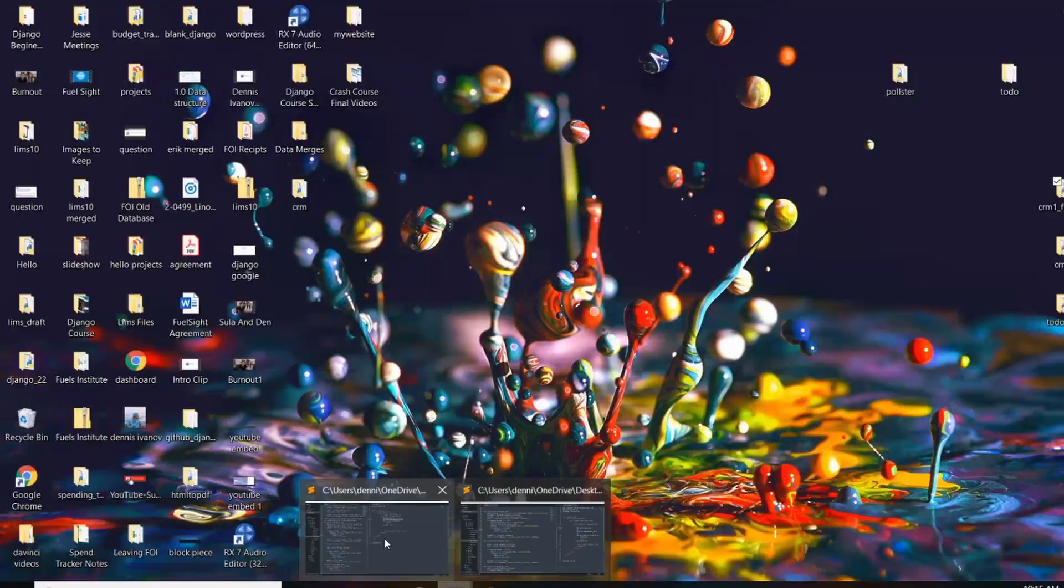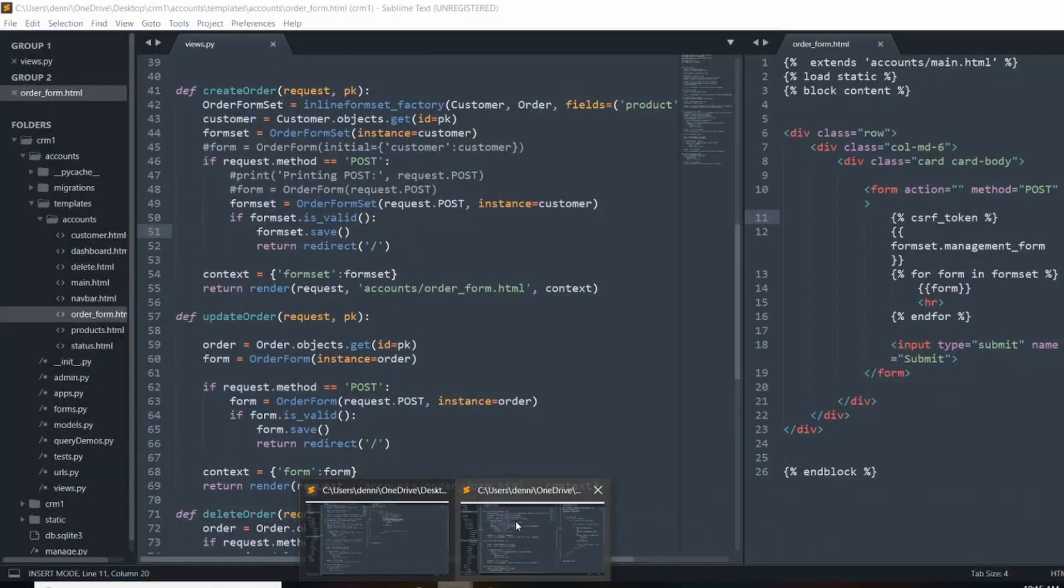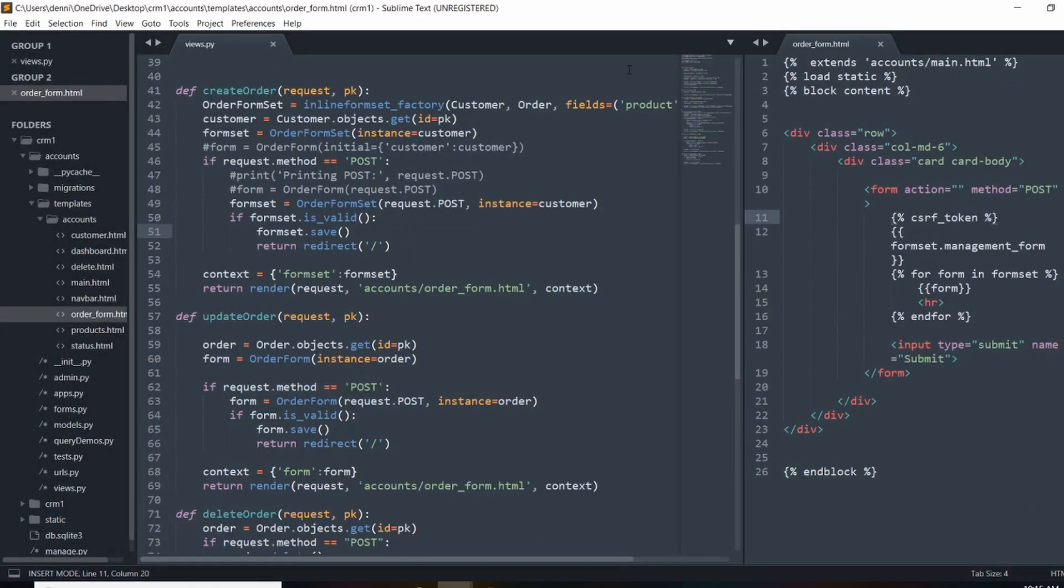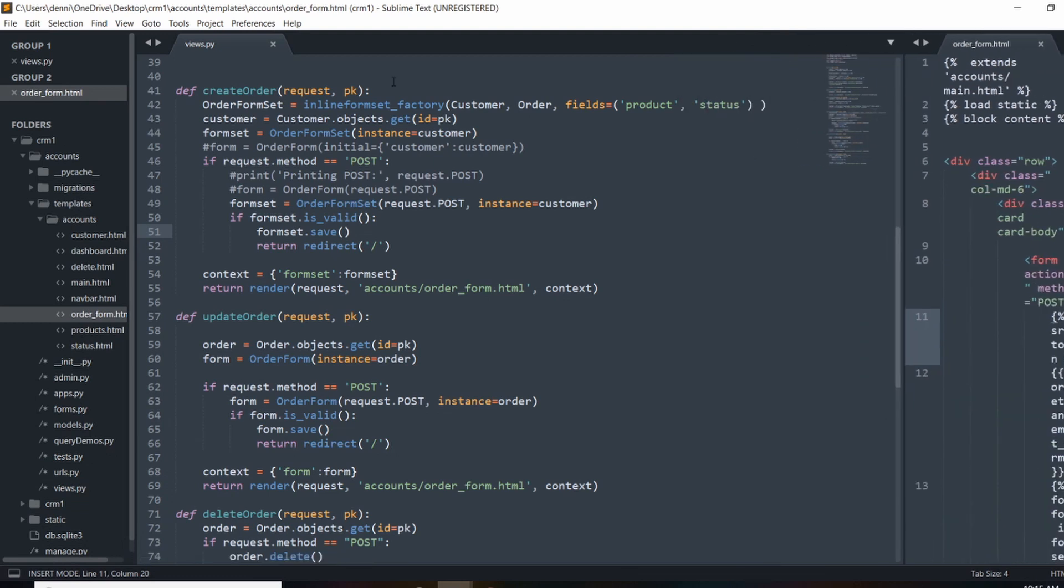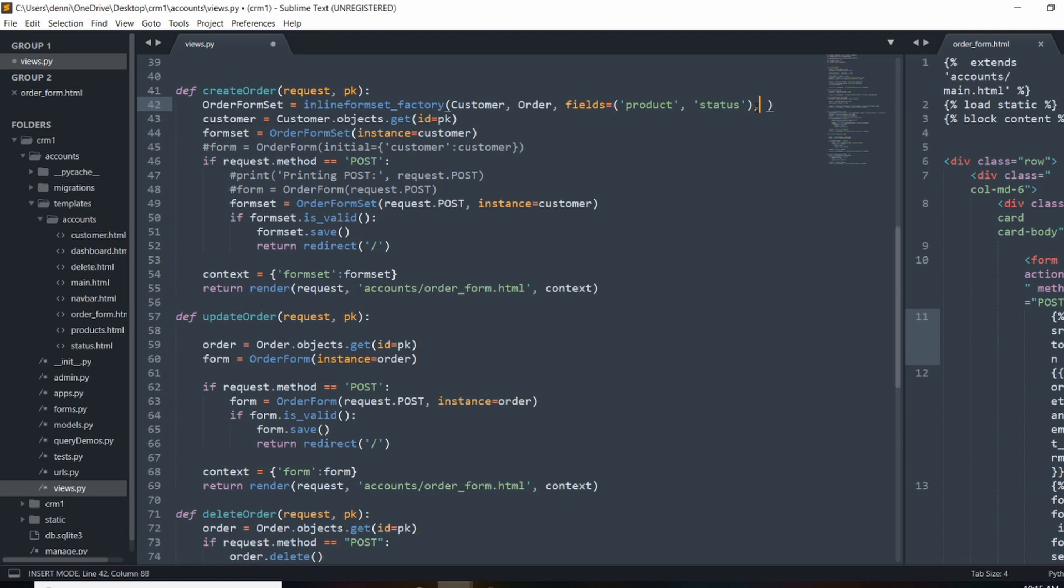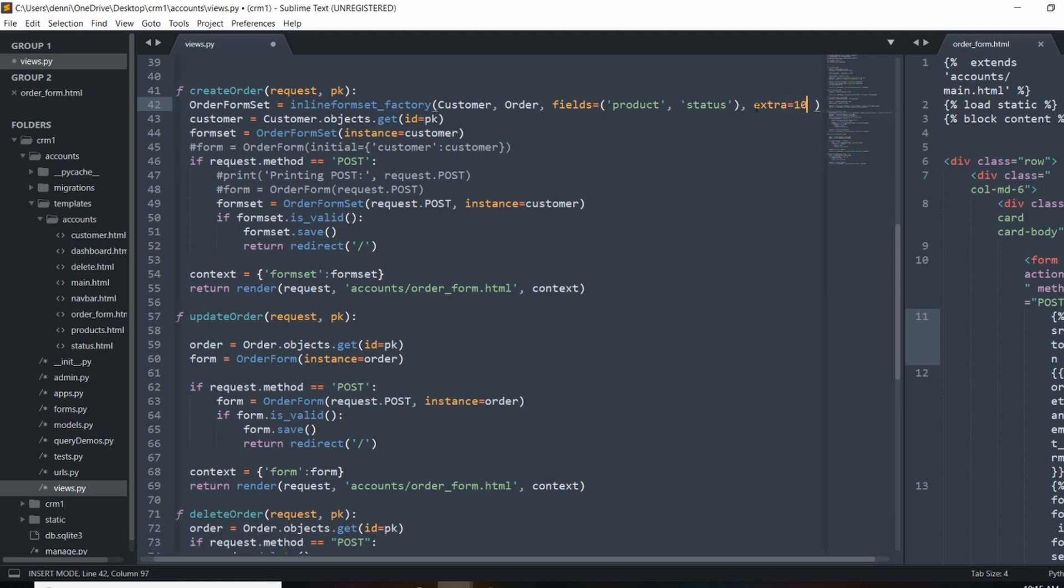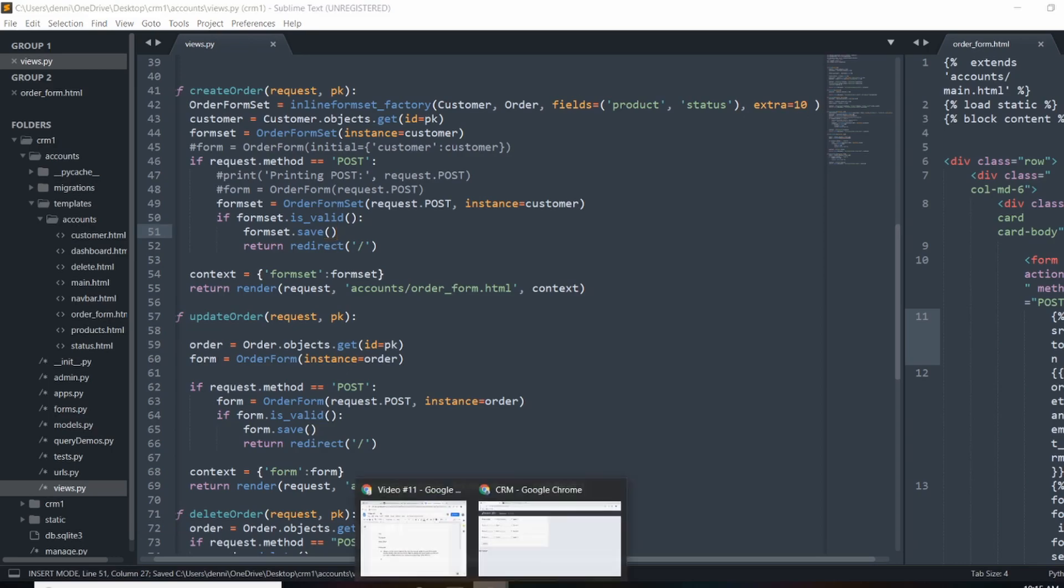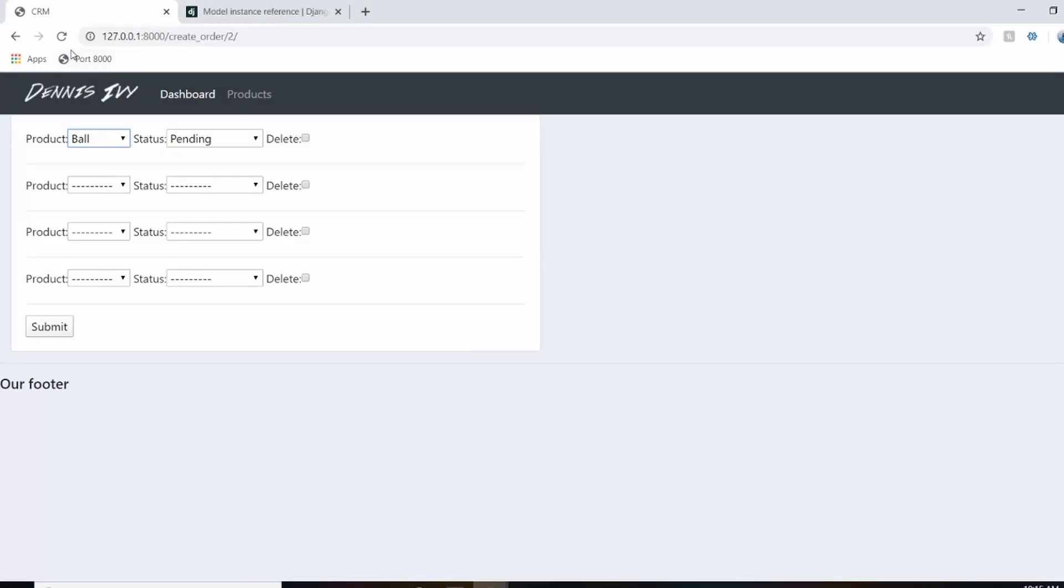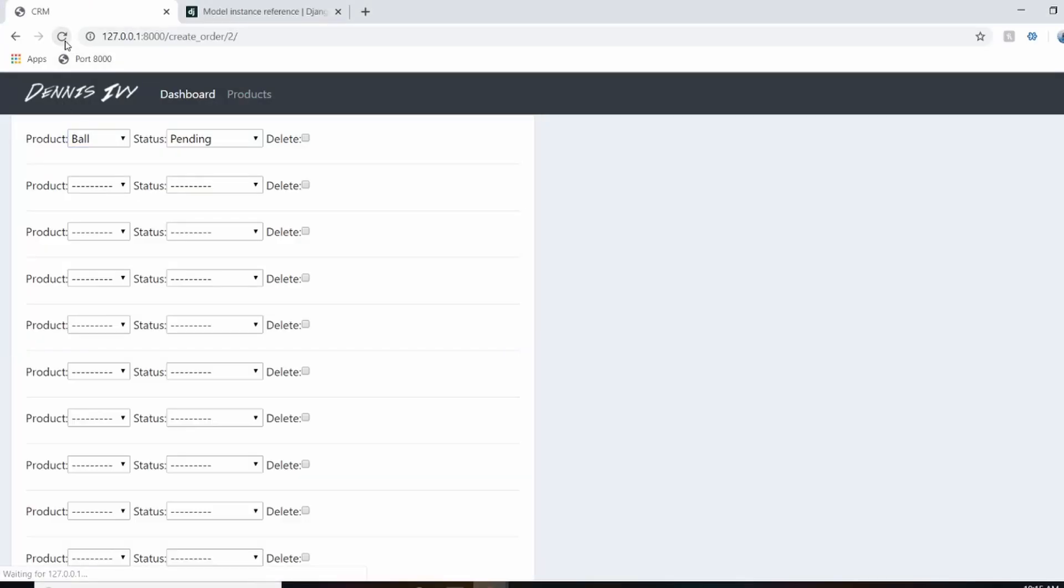So right here in our initial formset factory, I can do extra and then I can set the value. So if I wanted 10 different fields, I can do that. And there we go. So we can have as many as we want.